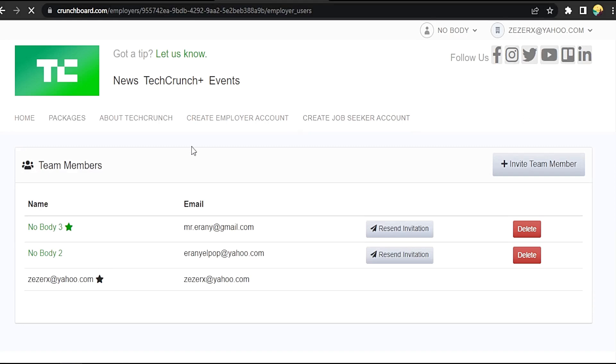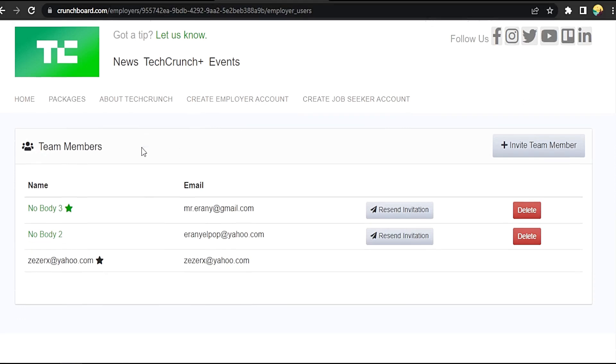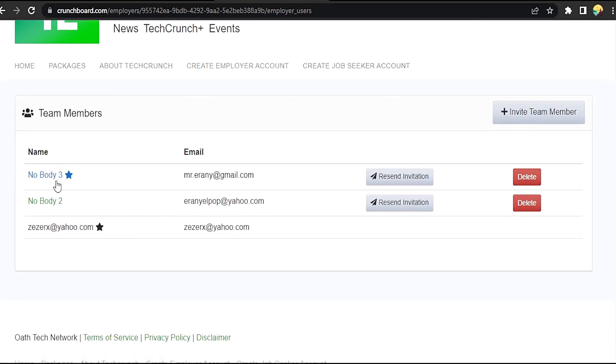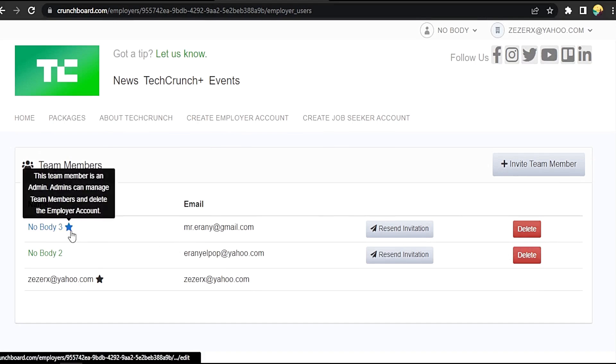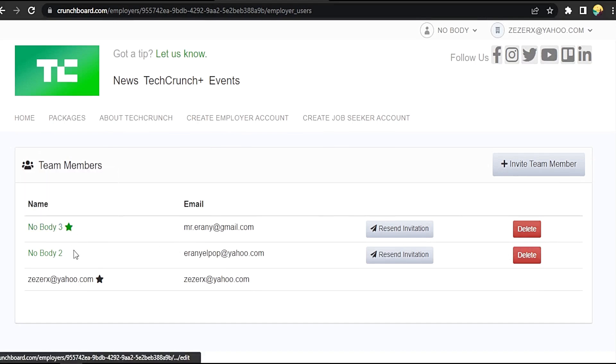Now scroll down here. Here is your team members. You can lead anyone. The star means he is an admin. You can edit the member.